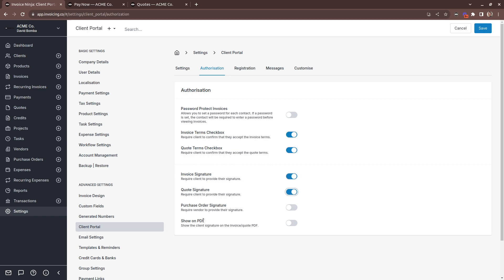If you want the signature to be displayed on the PDF later, you can toggle this on. And if it's toggled off, we just keep that signature stored on file forever. So later on if you do want to show it, you can just toggle this on and regenerate the invoice and the signature will appear.